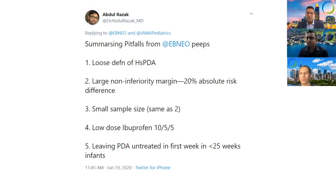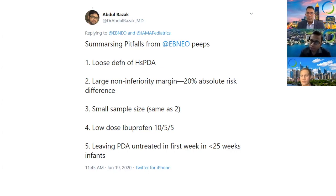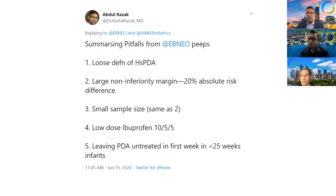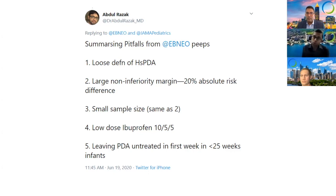We really have to ask ourselves: did we actually compare elimination of a PDA shunt at a week of age versus no intervention? Or did we just compare the mere provision of treatment that was grossly suboptimal versus no intervention?